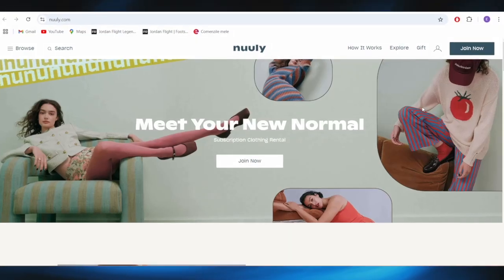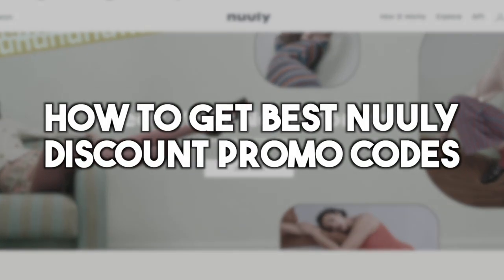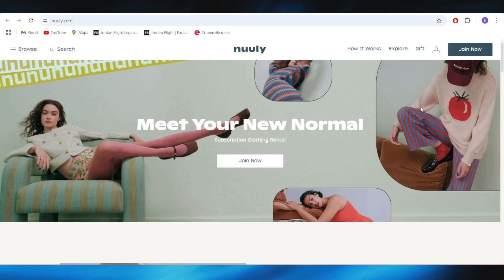In this video I'm going to show you how to get the best Nuuly discount promo codes. This is pretty simple so let's jump right into it.